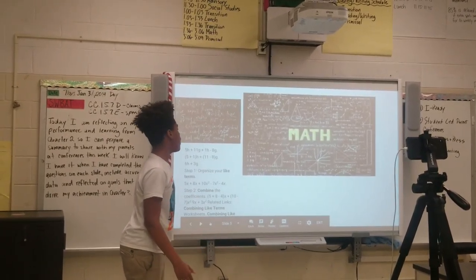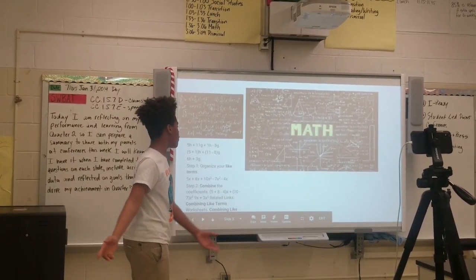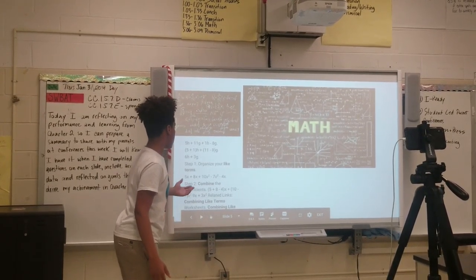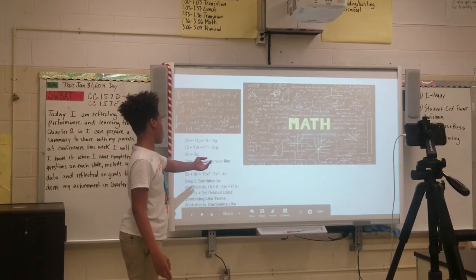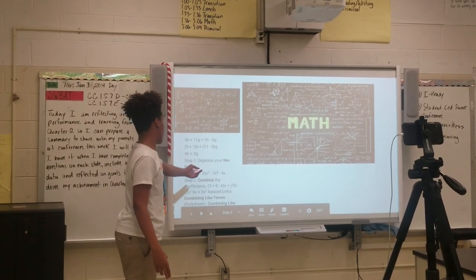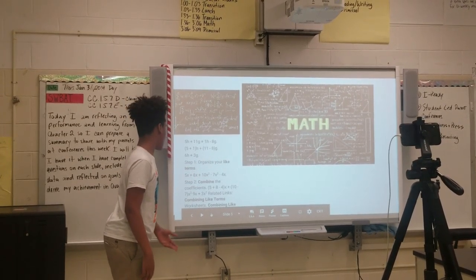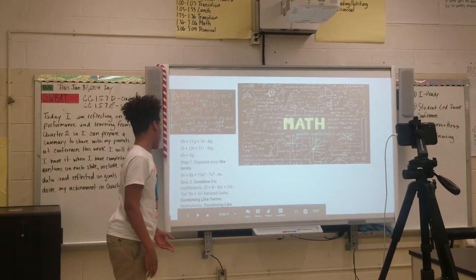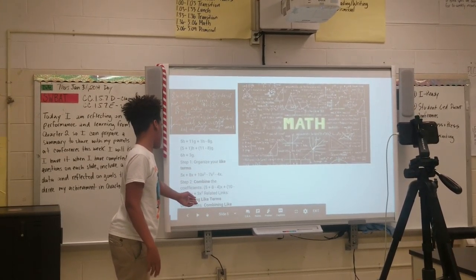The skill that helps me in math class is combining like terms. Step one, you have to organize your like terms. Step two, combine the coefficients. Step three, combine like terms.